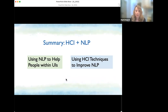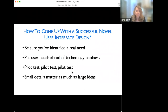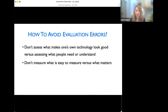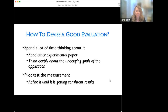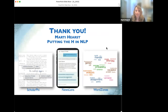In summary, combining HCI and NLP offers a lot each area can learn from the other. We can use NLP to help people with interfaces and use HCI techniques to improve NLP. To succeed in novel user interface design: be sure you've identified a real need; put user needs ahead of technology coolness; pilot, pilot, pilot; small details matter as much as large ideas. To avoid evaluation errors: don't assess what makes your own technology look good versus what people need; don't measure what's easy to measure versus what matters. Spend time thinking about evaluation, read experimental papers, think deeply about underlying goals, and pilot test the measurement until getting consistent results.